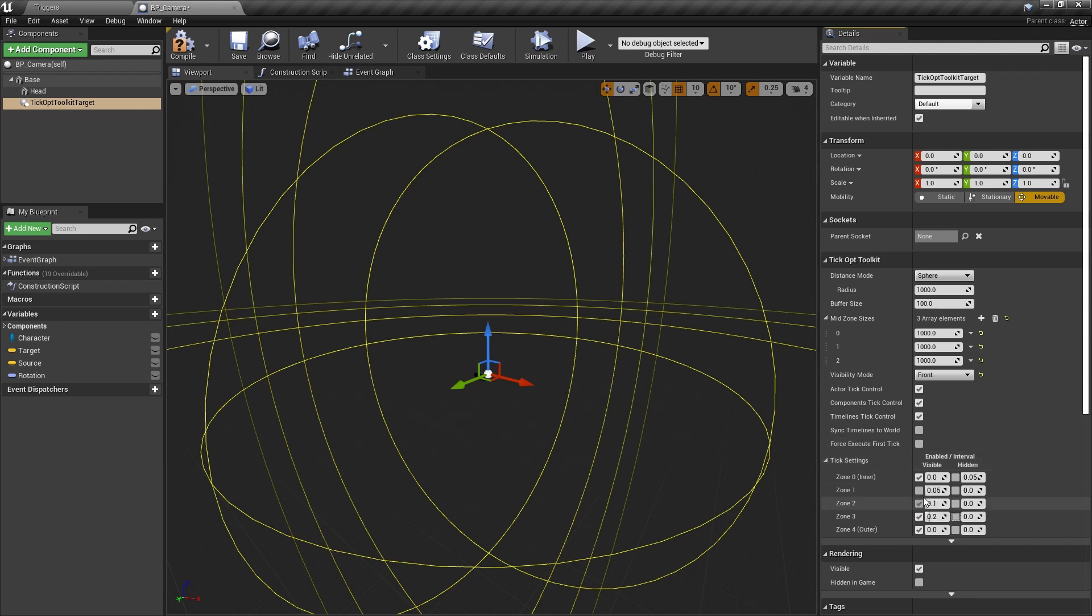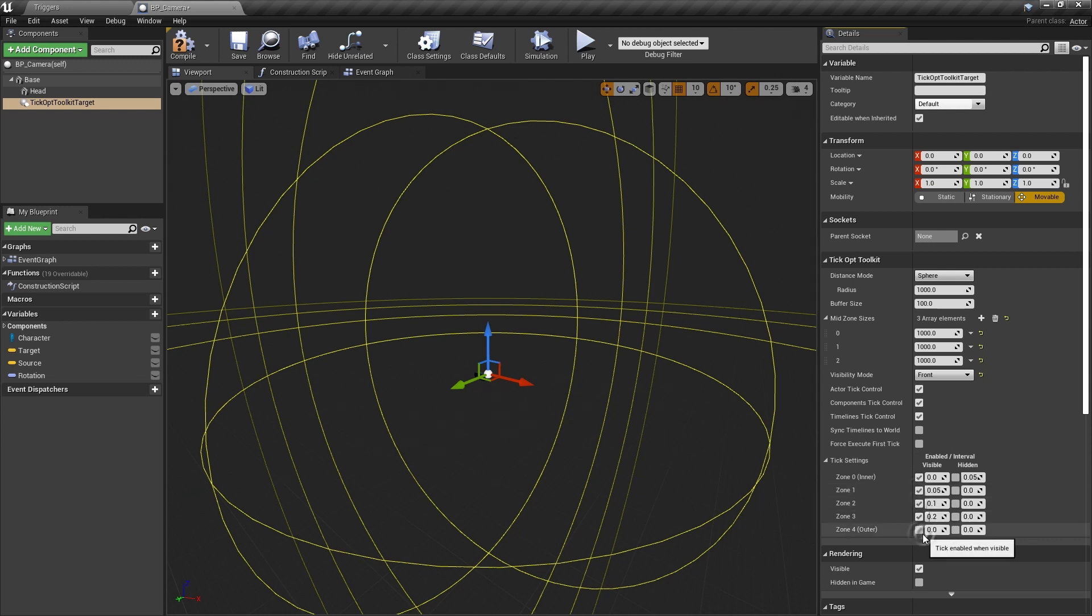The tick interval of 0 means ticking every frame. The checkboxes are for disabling the tick, which is done in the most outer zone when the actor is visible, and in most zones when it is hidden.